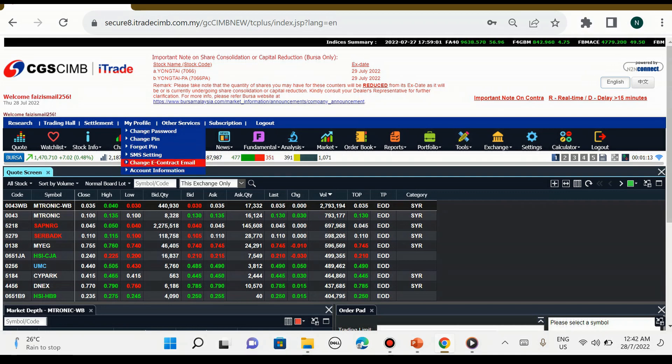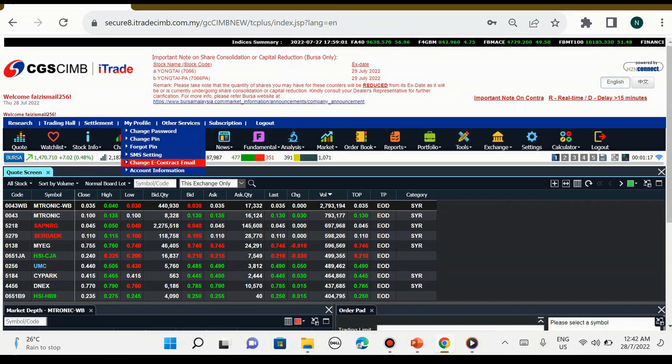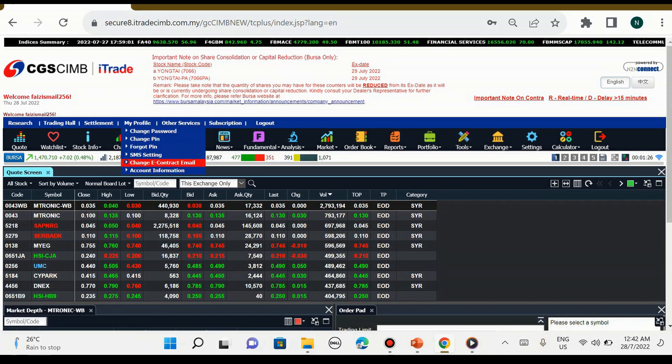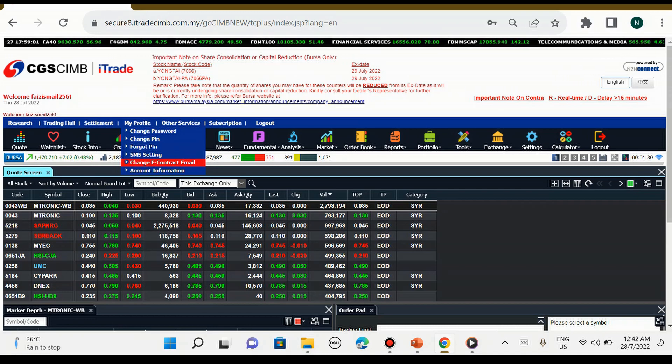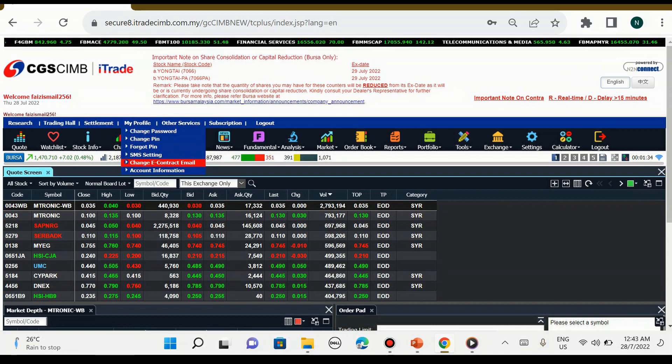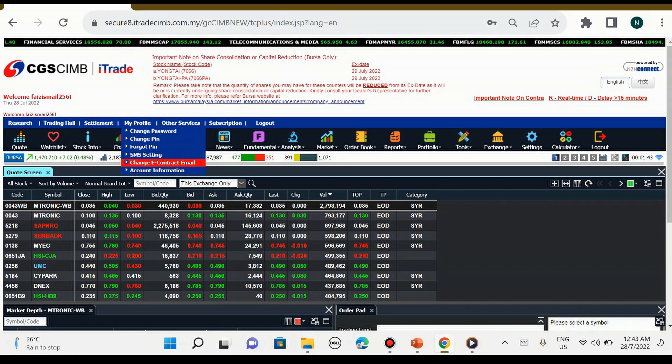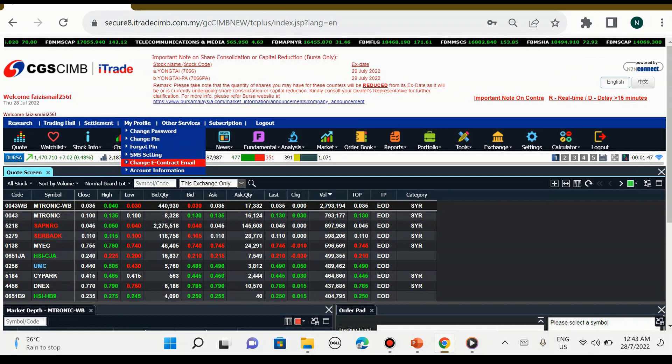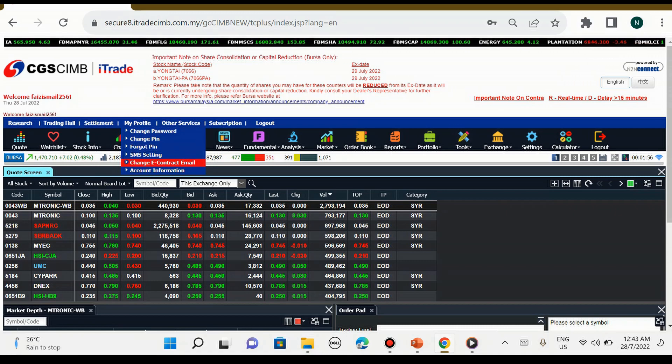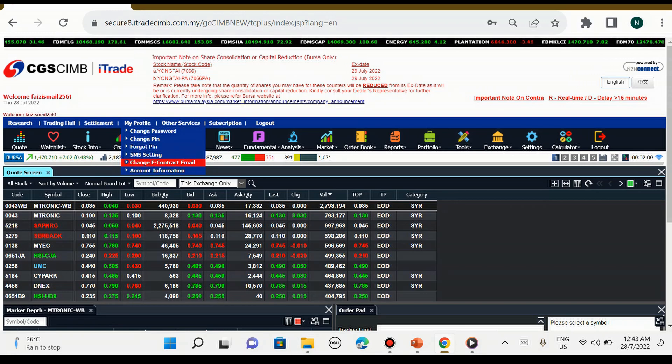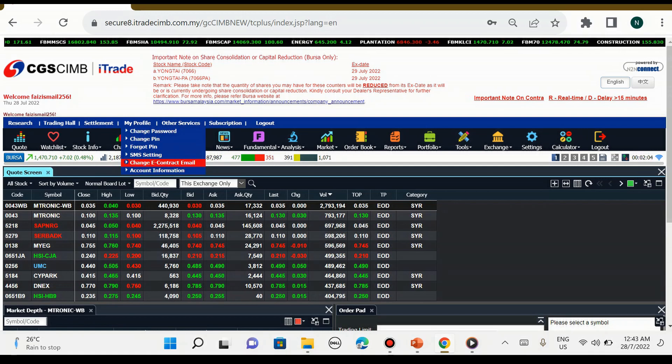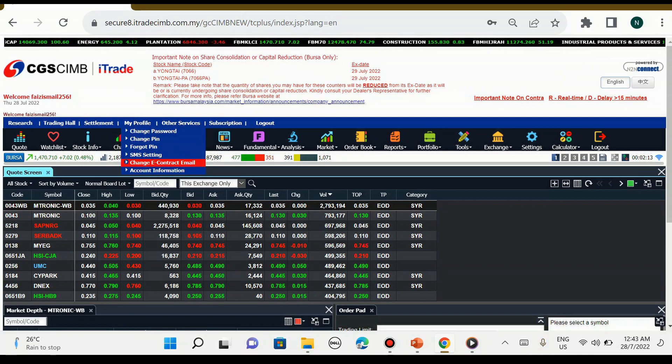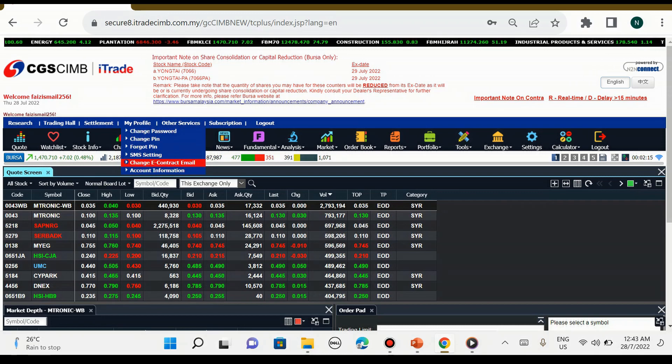Daripada my profile ini, kita boleh tukar password, change PIN, SMS setting, change e-contract email, ataupun tengok account information kita. Untuk change e-contract email, sebagai contoh jika kita membeli sesuatu saham dan pegang saham itu melebihi 3 hari, secara automatiknya pihak bursa akan menghantar e-contract pembelian saham kepada kita. Selalunya dia akan post di rumah, tetapi kita akan ubah supaya e-contract ini akan dihantar melalui email.